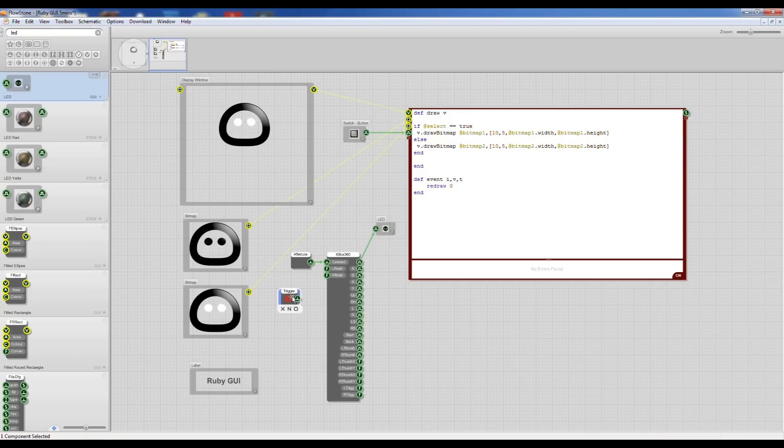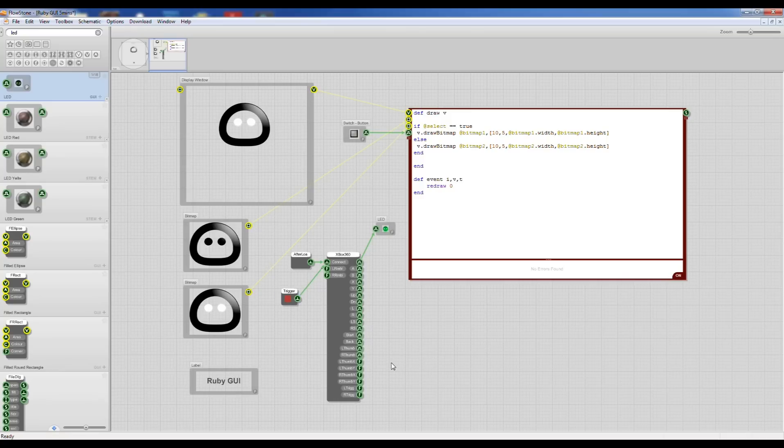So if I press Z on the keyboard that gives me a little trigger module and I'm now connected to my Xbox controller.